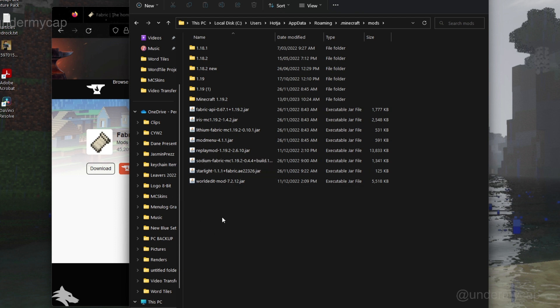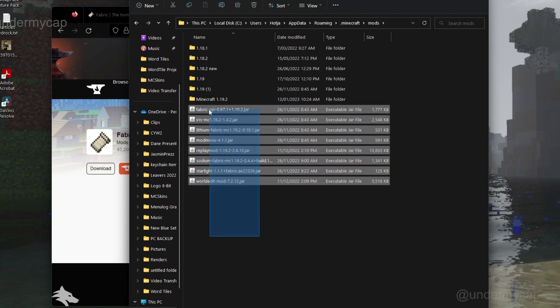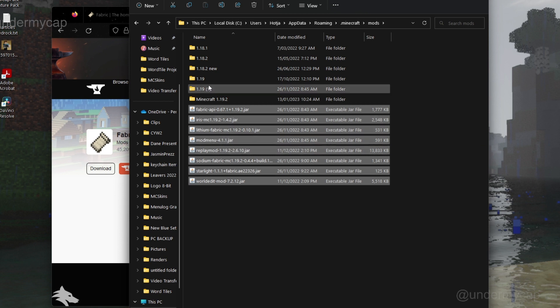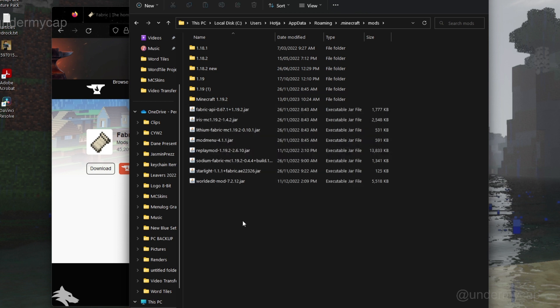So that's all you do. Obviously I have my mods that I use right here. I use Fabric API, Iris Shaders, Lithium, you know, all this stuff which I use a lot to help make my videos.